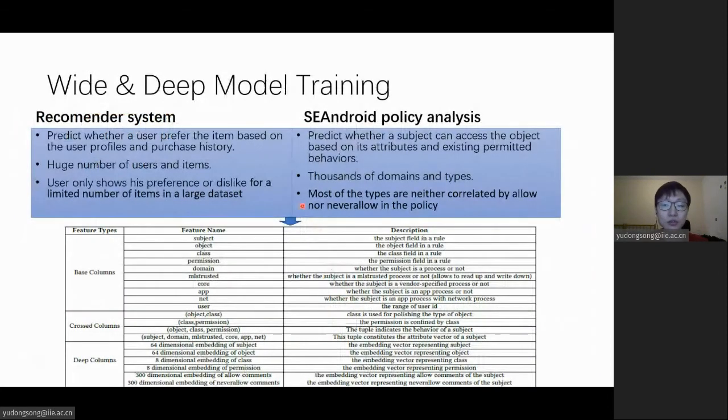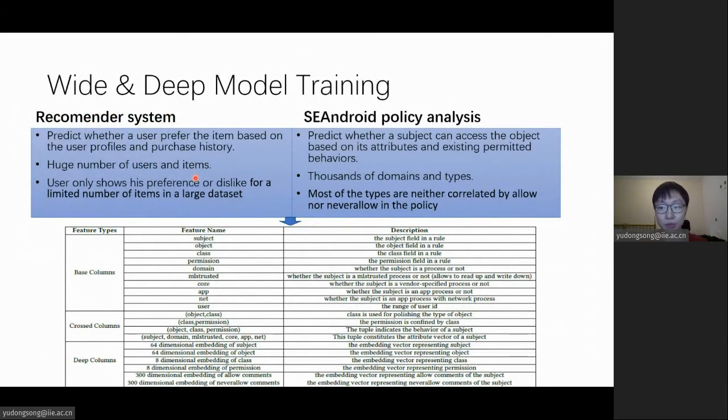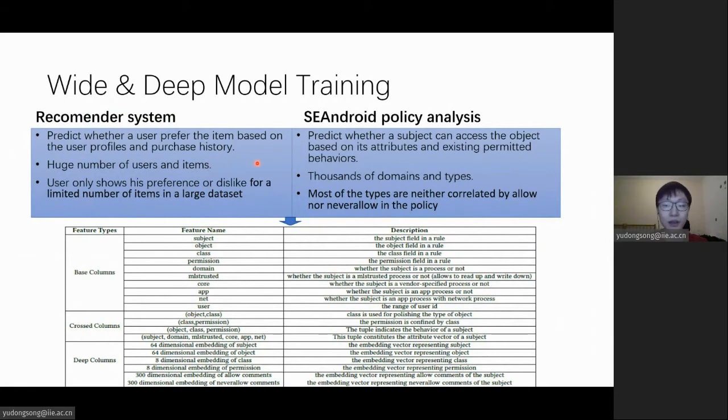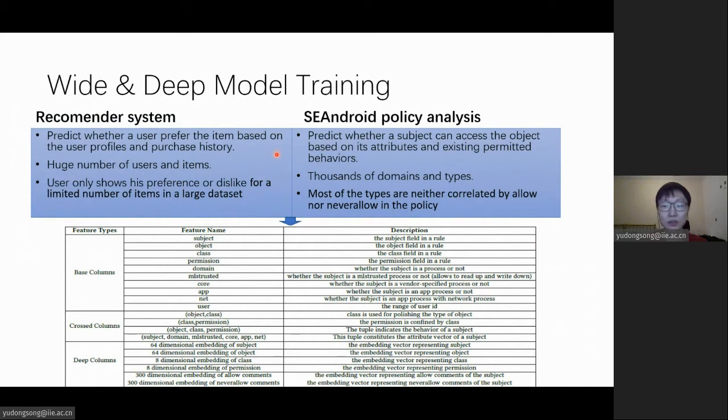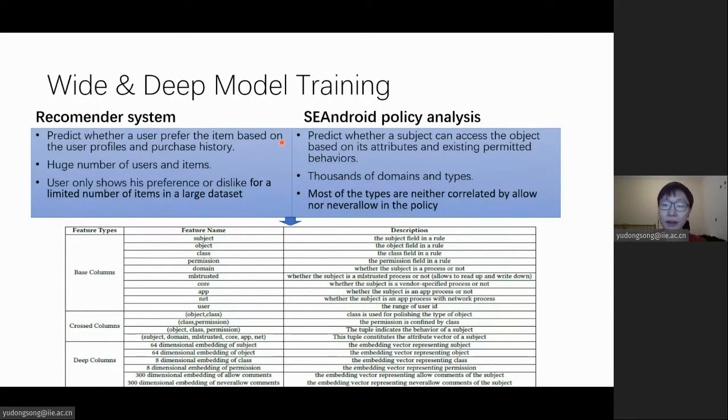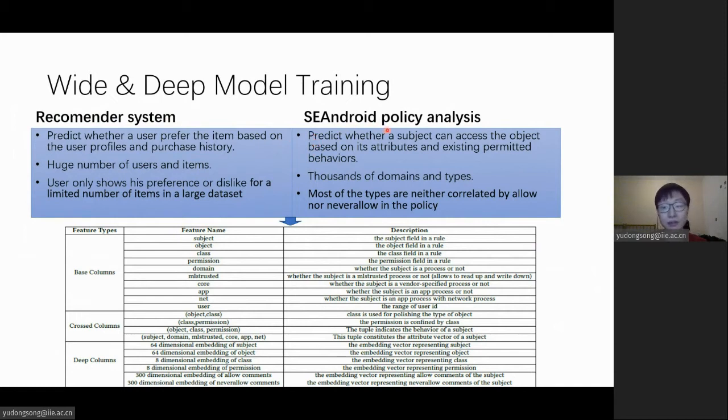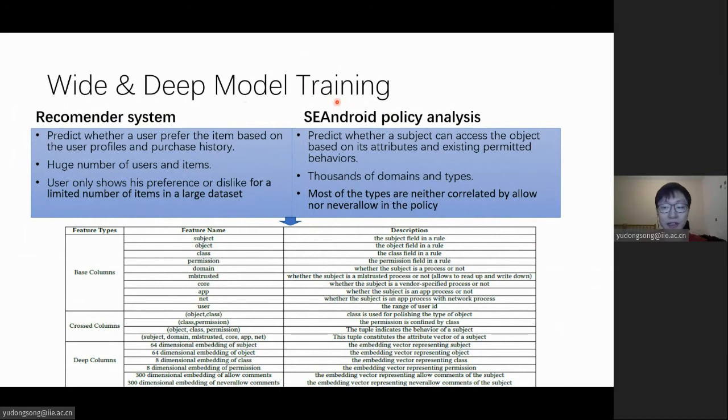After vectorizing the atomic rules, we first manage to enrich the dataset to balance the ratio of allows and never-allows in the official rules, then use this dataset to train the models and use them to classify the customized rules. Considering that access control model is slightly different across Android versions, we trained five such models for each version of Android.